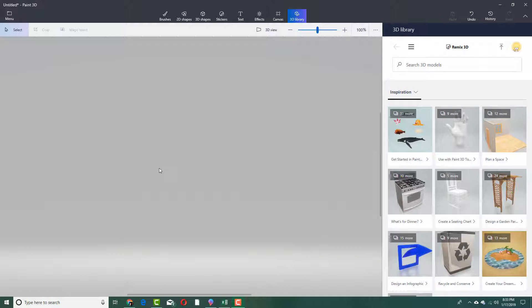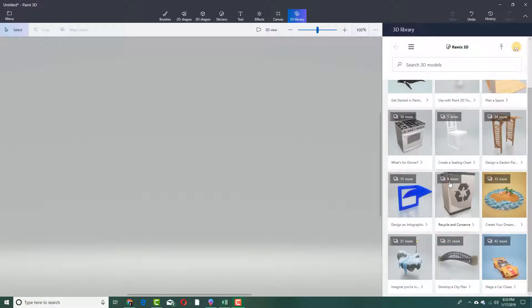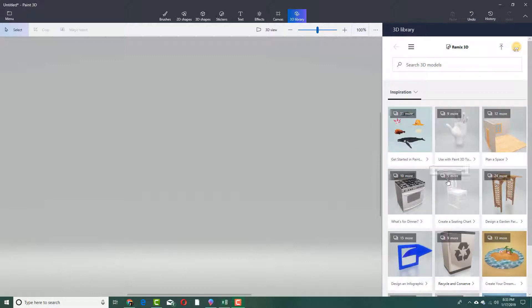Over here you can see there are 3D models, and on the right side there are a lot of 3D models that you can choose from.